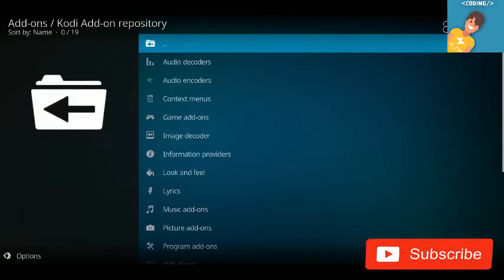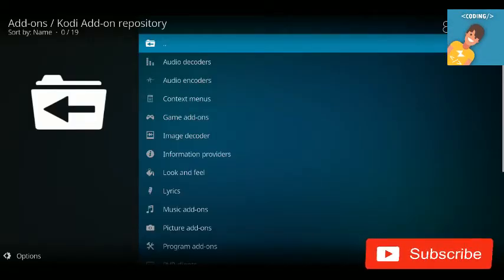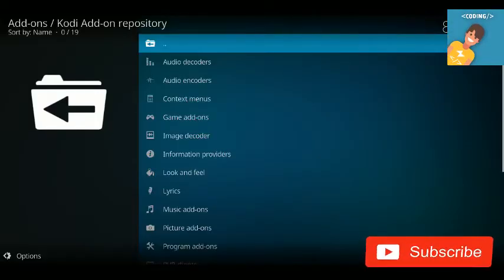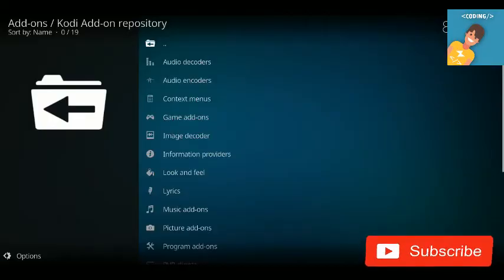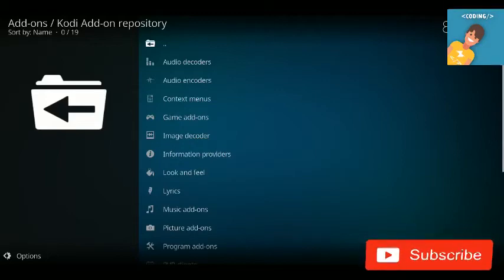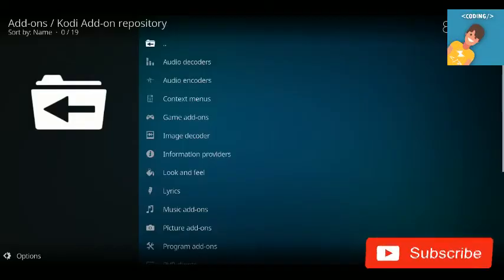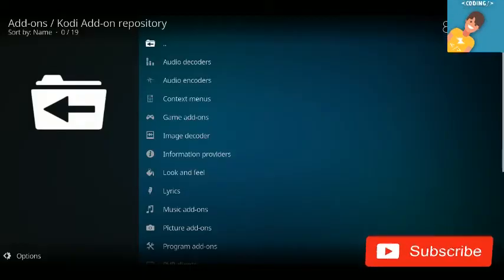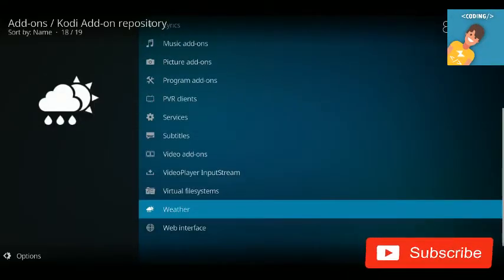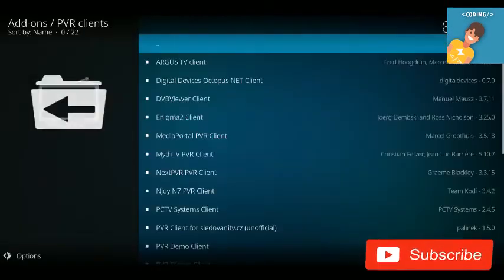You'll be inside the Kodi Add-ons Repository. If you have multiple repos installed, choose 'Kodi Add-ons Repository' from the list. Since I only have one repo, I'm taken directly there. Inside the Kodi Add-ons Repository, scroll down and you'll see 'PVR Client' — click on that.